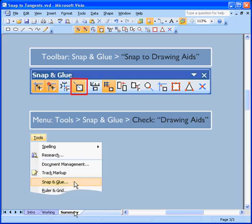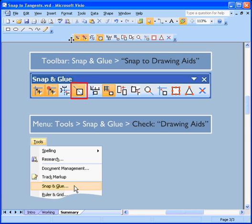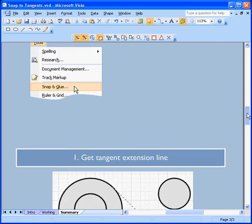And let's just summarize what we talked about. So there's two ways to get our drawing aids turned on. We can either go to the toolbar right here and toggle the snap to drawing aids button on and off. Or we can go to the tools snap and glue menu and check the drawing aids option once we're inside there.